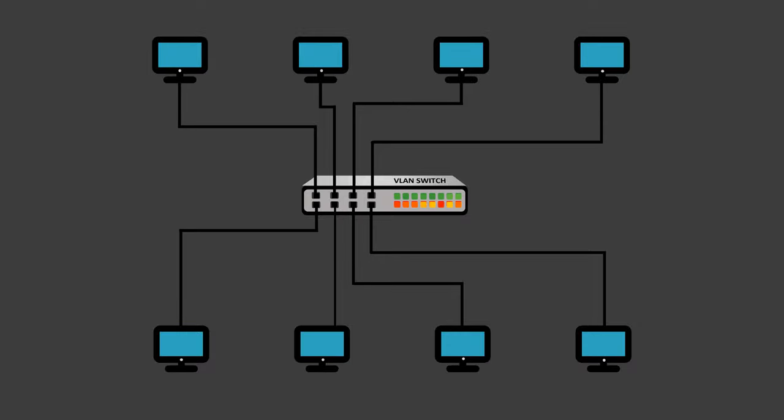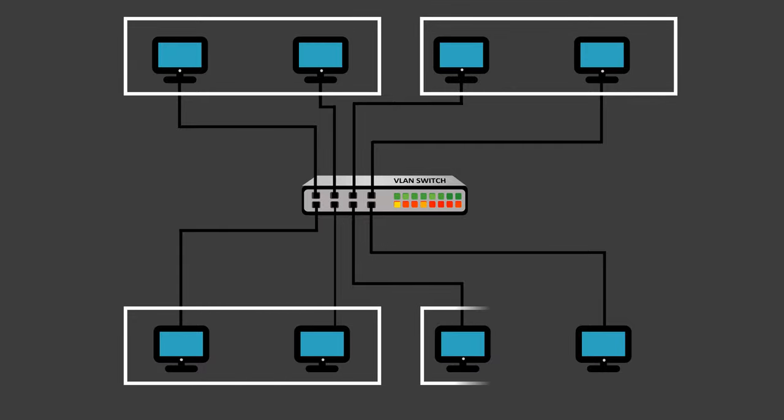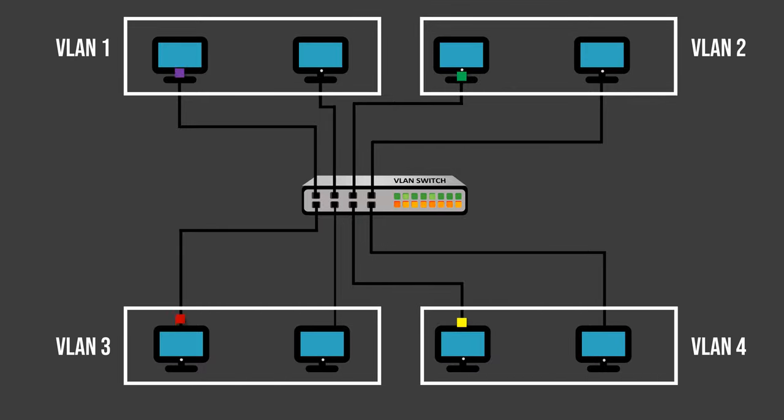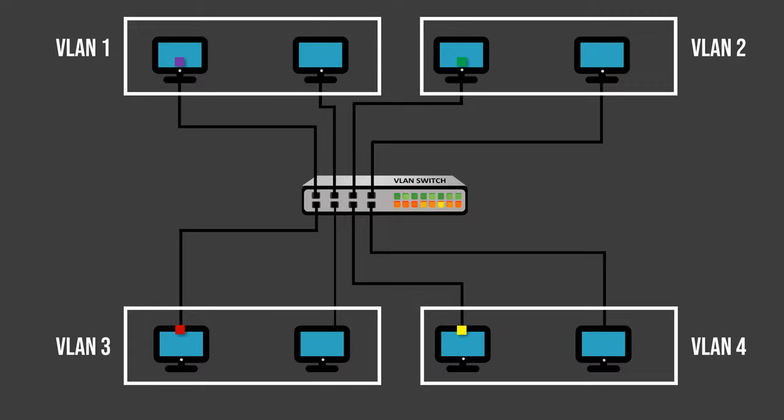By implementing VLANs, each department behaves as if it were connected to a separate LAN. This means that a computer from one department cannot see or interfere with the network traffic from other departments, ensuring network isolation and enhanced security.